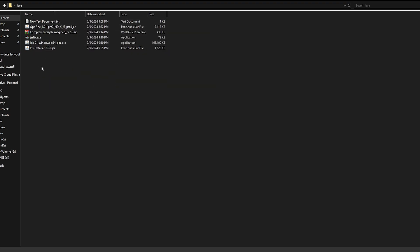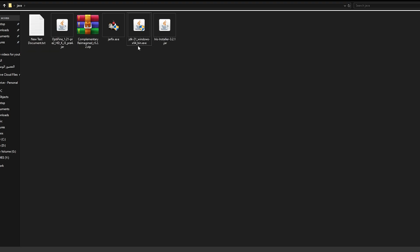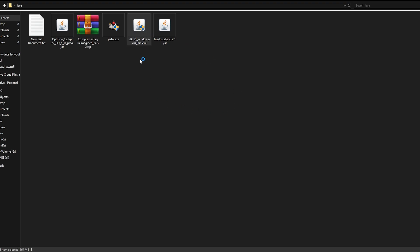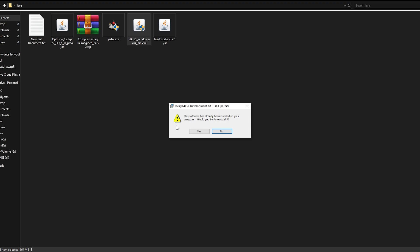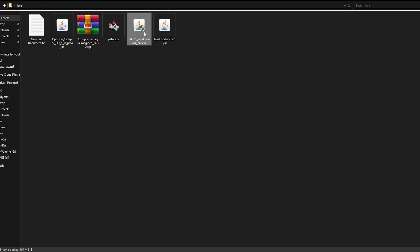طبعاً هنبدأ بالـIris. دلوقتي هوريك الـIris وبعدين هوريك إزاي تستخدم الـOptifine. قبل أي حاجة، محتاج تنزل الـJava 21. فتقدر تشوف الـJava 21 هنا. ممكن تشوف الاسم هنا GDK21. هينزّل لك الإصدار المناسب. أنا دلوقتي هثبّته. هيقولك إن في برنامج موجود قبل كده، فأنا هقول No.